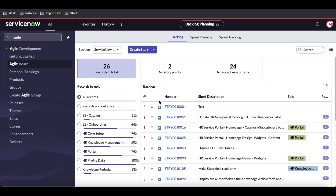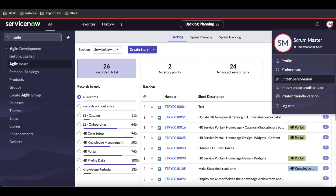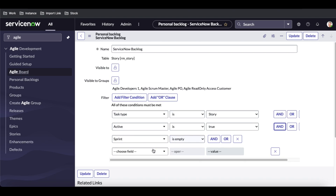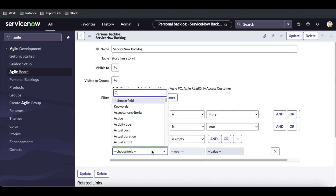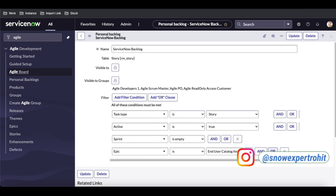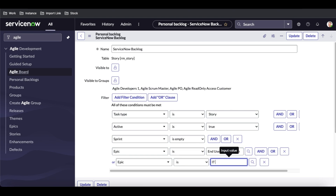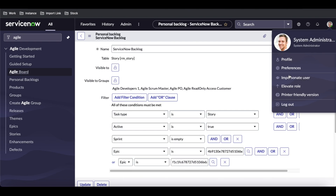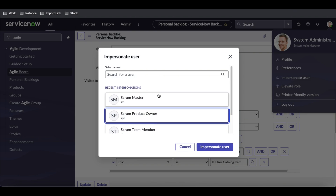I'll go back and modify the backlog we created. By default some conditions are populated. I'll specify that the epic must be either 'End User Catalog' or 'IT User Catalog' — only those epics should be available. After saving, I impersonate the Scrum Master again to verify.